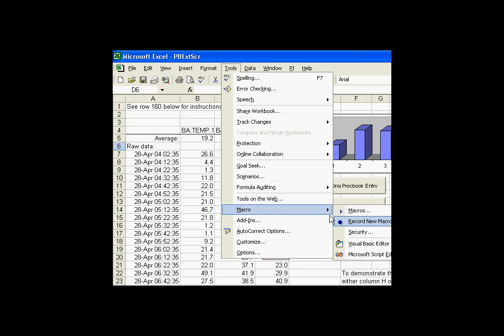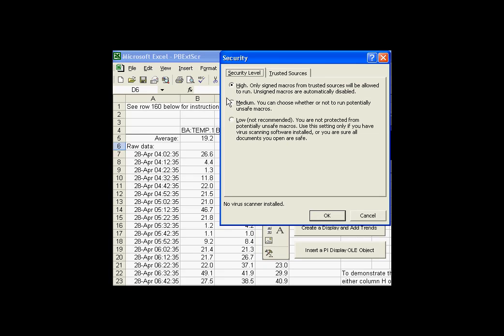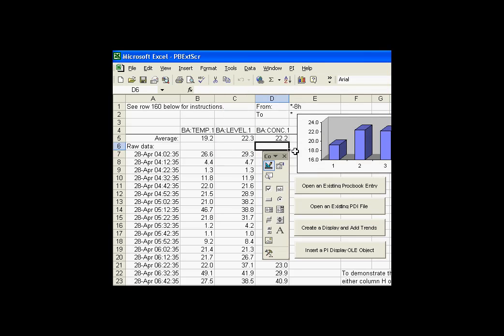For example, in my case I'll go into security and set this to medium. This is going to give me the option — I'll be prompted whether I want to run these macros or not.